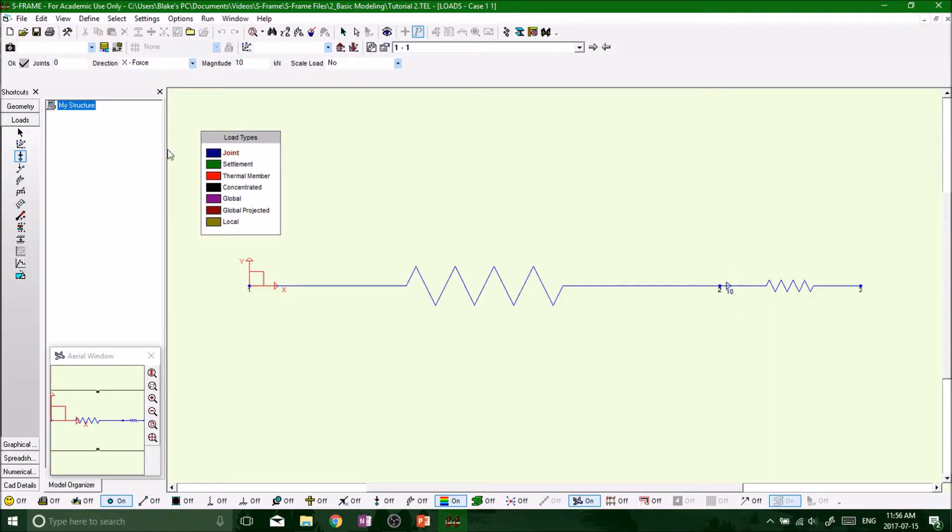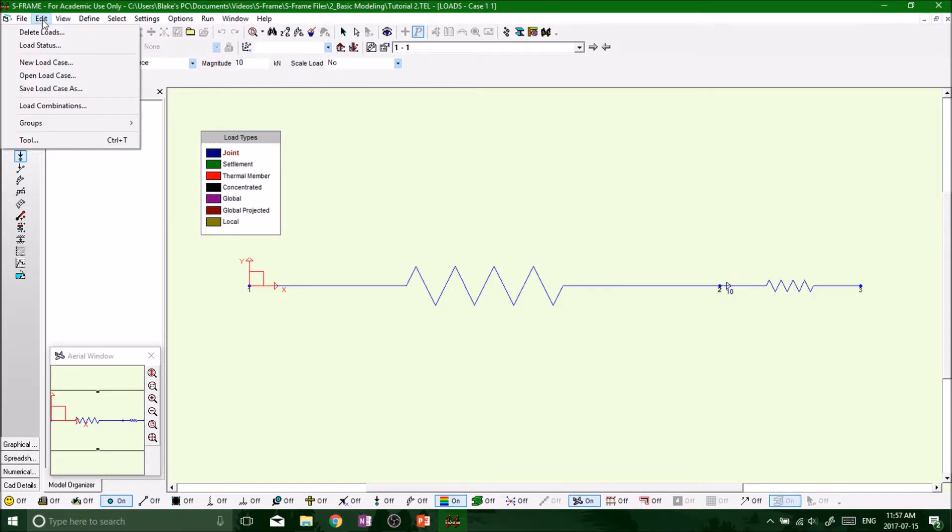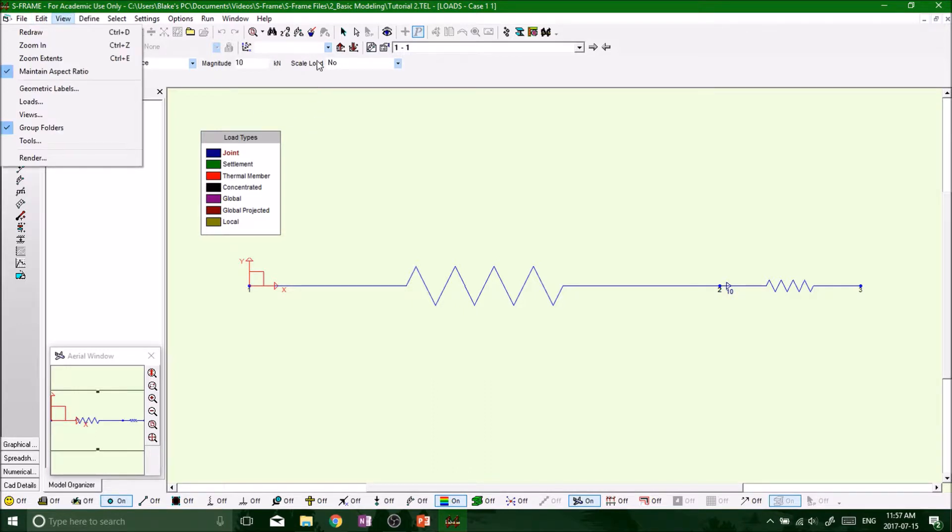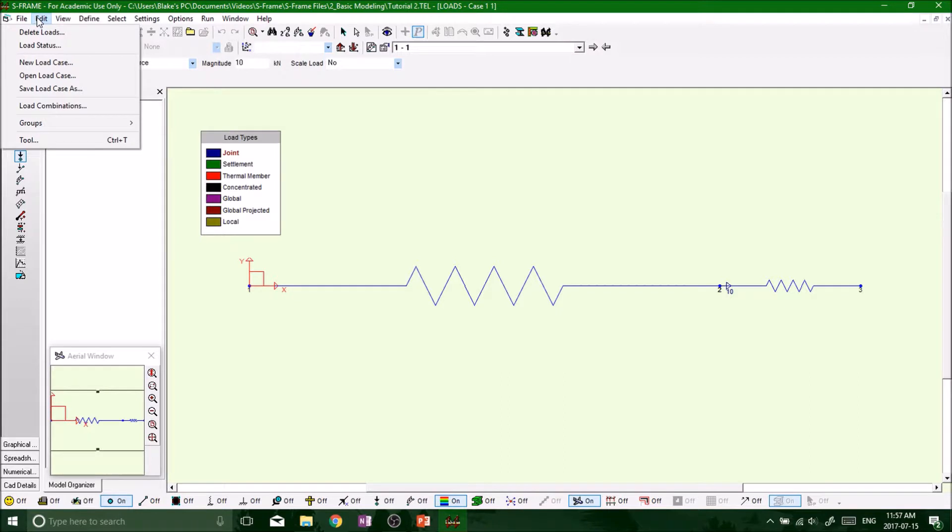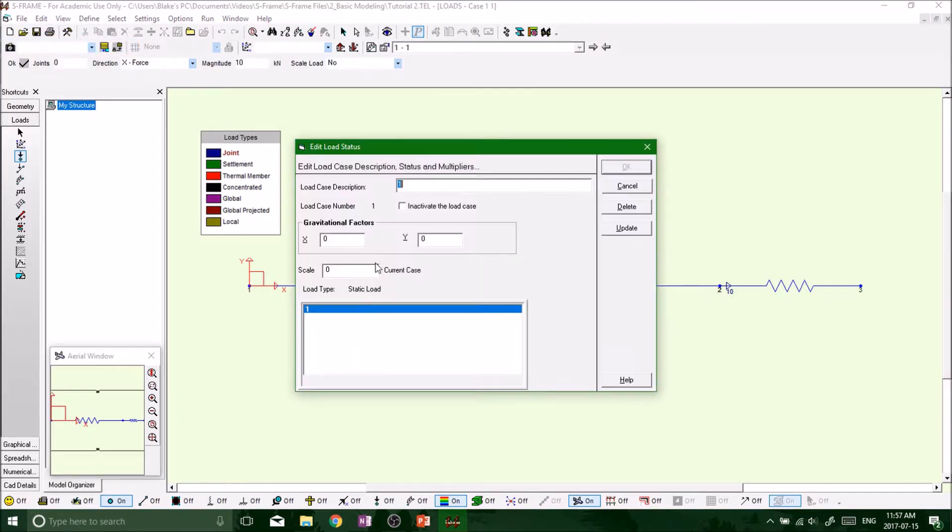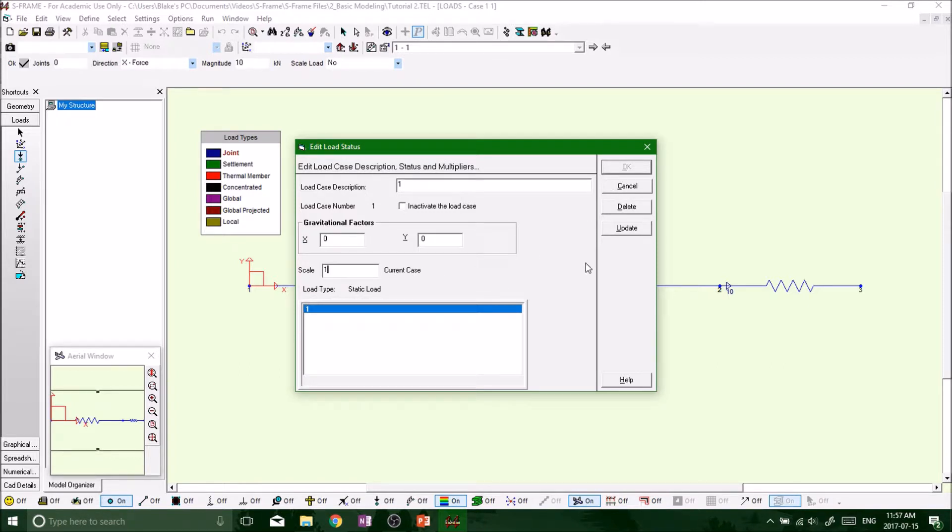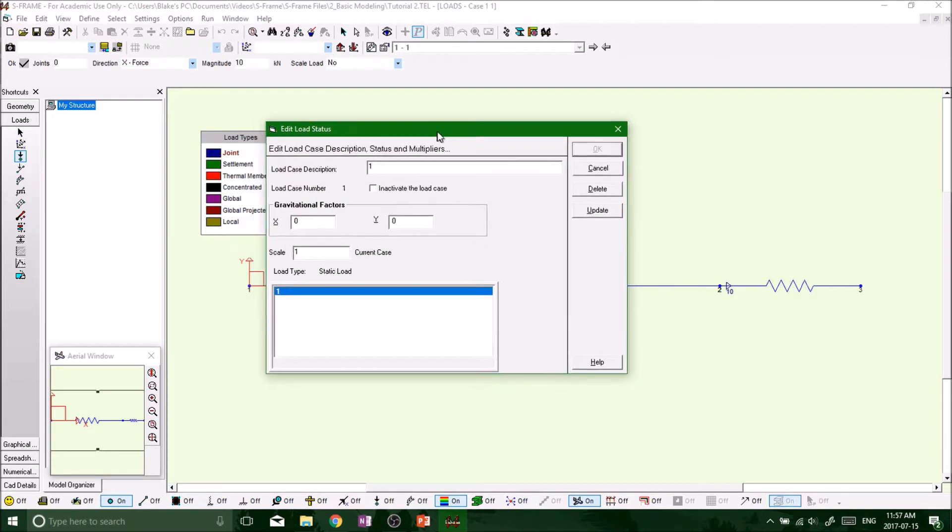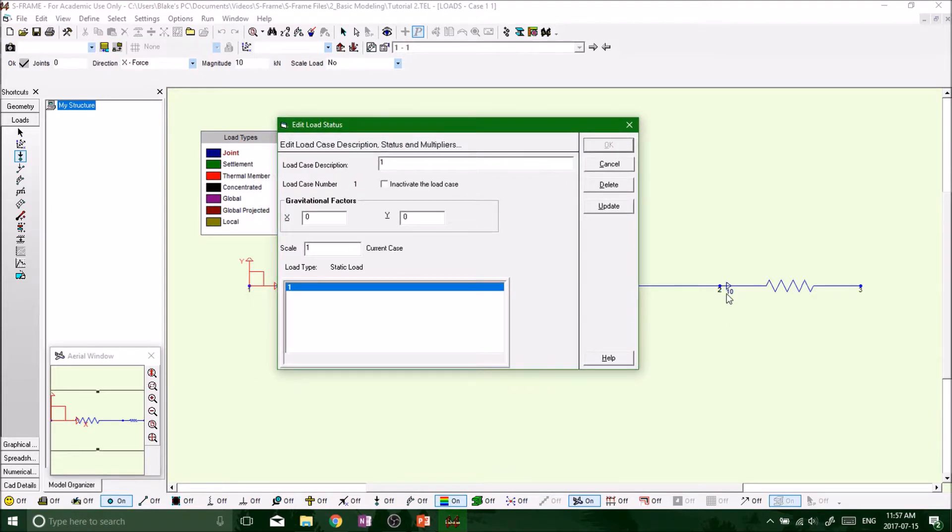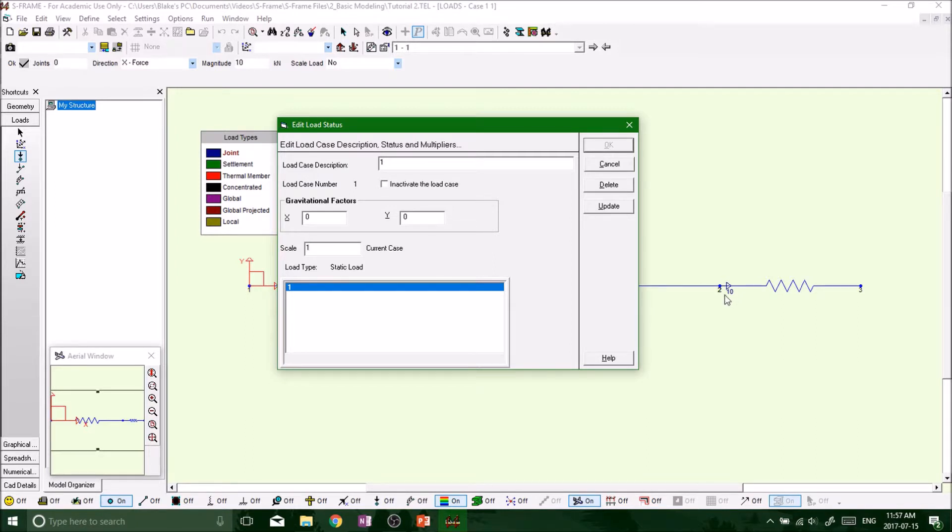So same thing, you can either highlight, click on it, or enter it all manually. And then one thing to note is that because we have our scale load set as no over here, we always need to click on edit load status and just throw a scale factor of one. So that's basically saying that now we're scaling the load one times what we've entered. So if we put in a two, it's going to apply a 20 kilonewton force, but we just want to leave a 10 kilonewton force, so we're just going to have scale factor one. Then on the right-hand side, go to update and press OK.